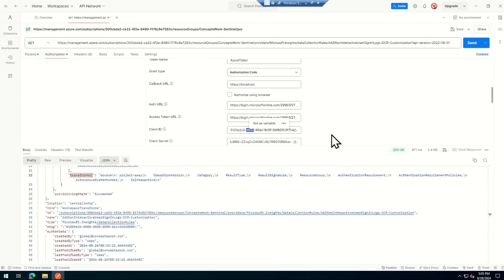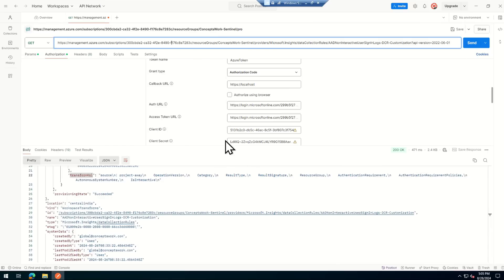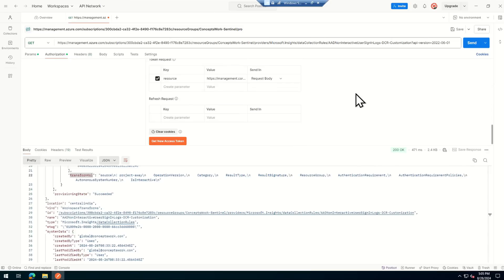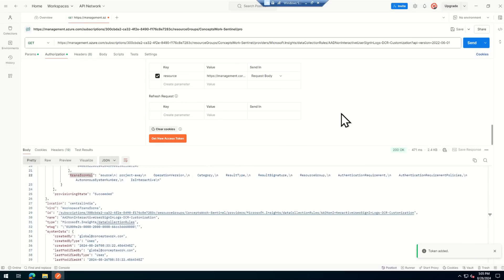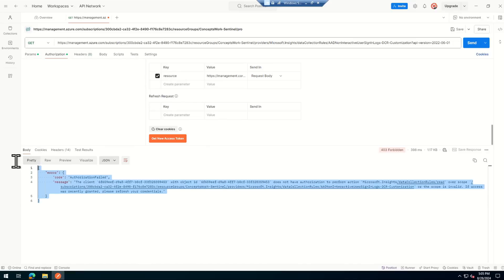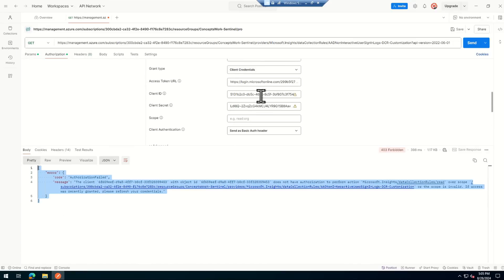Since my account has Owner permission on the subscription, clicking Send now gives me a successful response — I can access DCR. The method used was OAuth 2.0 authorization code flow. However, I can also assign a permission to the application itself in the subscription so it can access DCR without any user authentication, using the client credential flow.